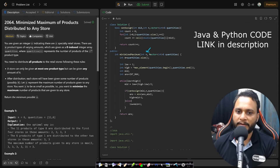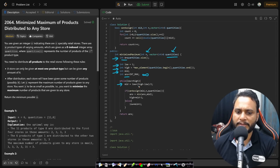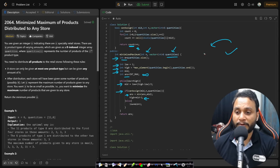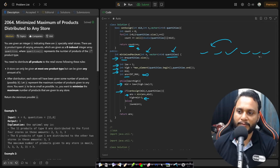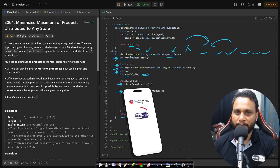In the code implementation, given n retail stores and the quantities array, we find m and set low=1 and high=max(quantities). We initialize answer to infinity and run binary search. Each iteration computes mid = low + (high − low)/2. If the number of retail stores needed (using ceiling division) is less than or equal to n, we update the answer and search left (high = mid − 1); otherwise we search right (low = mid + 1). Finally we return the answer.